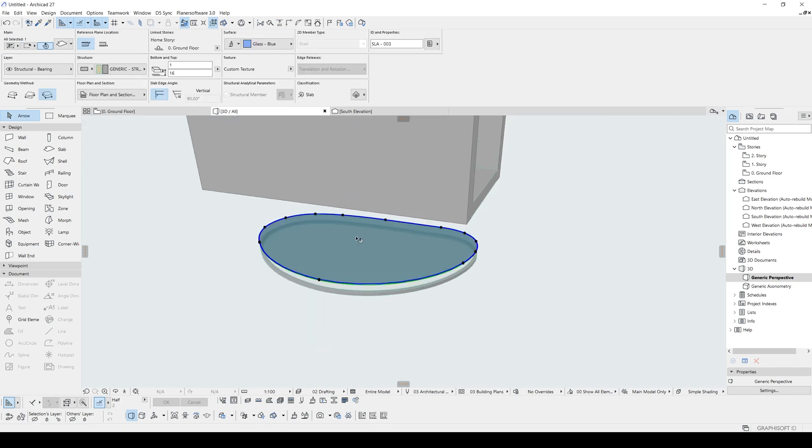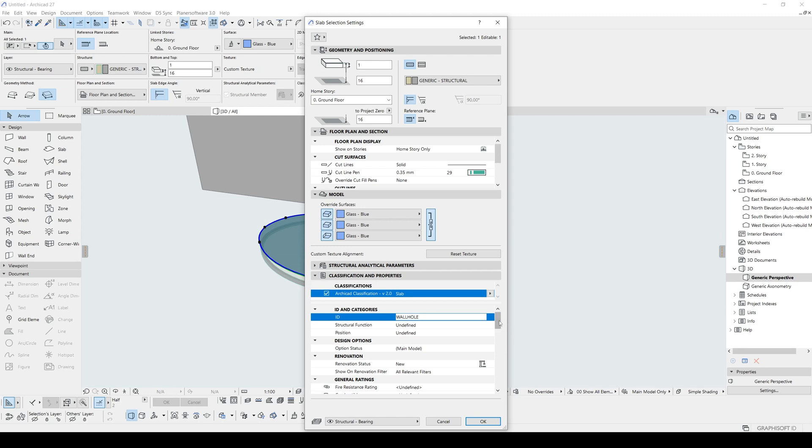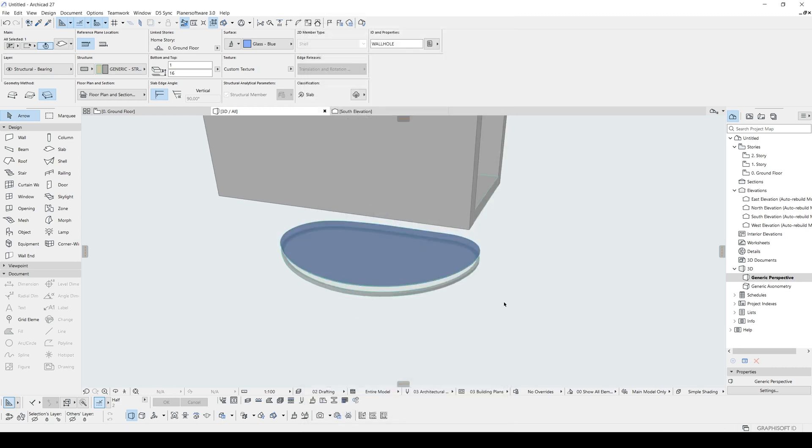But the important thing is you are going to go to settings and you will see this ID under the ID and categories. We are going to this ID name. Name it important. It's going to say all joined together. Let's click OK.